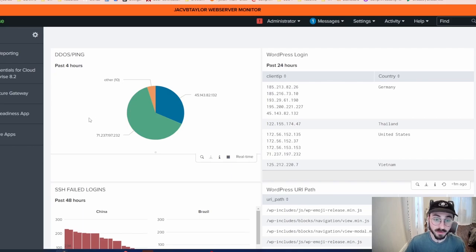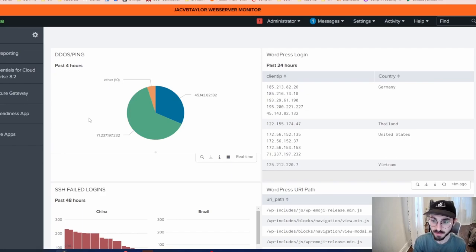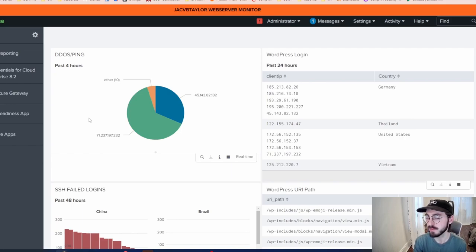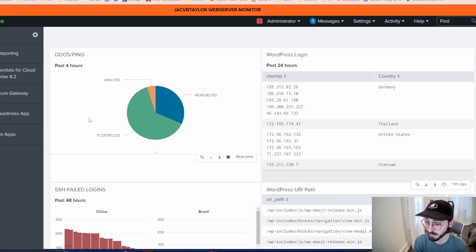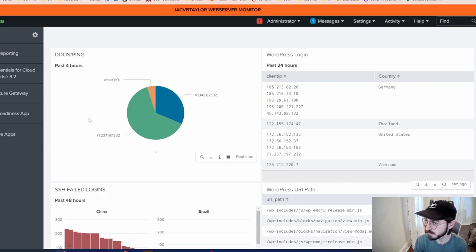This is important to monitor because it will make the availability of your server drop drastically. If you can't get into your server, that's part of the confidentiality, integrity, and availability triad. As a cybersecurity person or SOC analyst, you want to keep that secure — everything needs to be available.